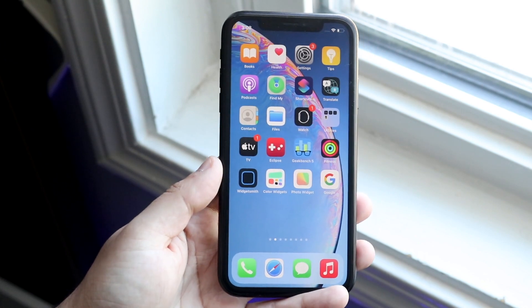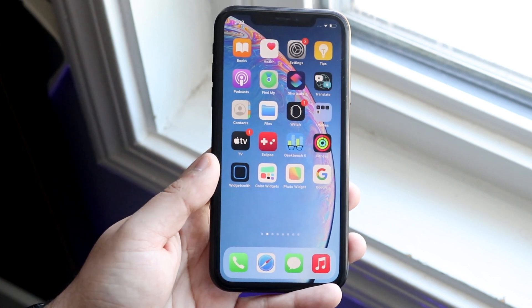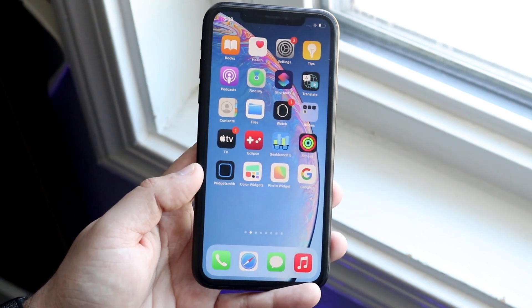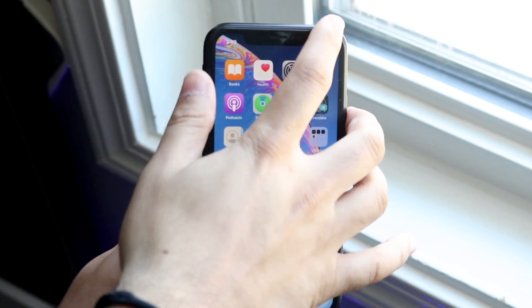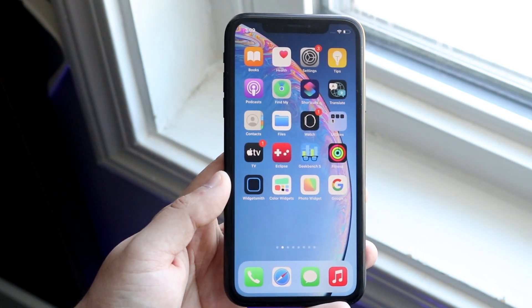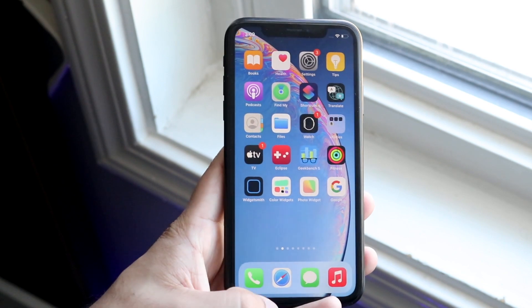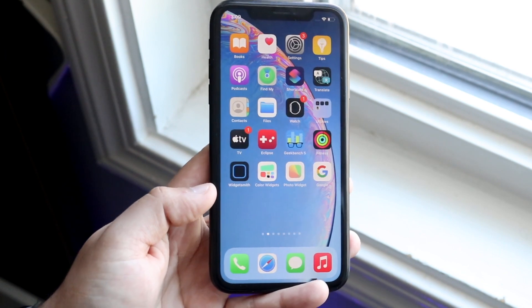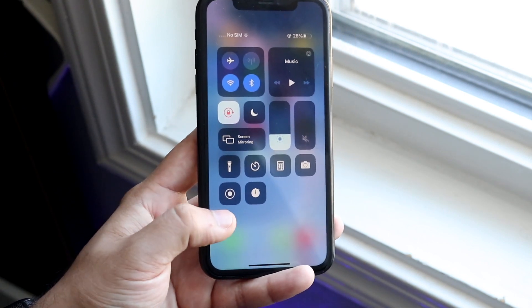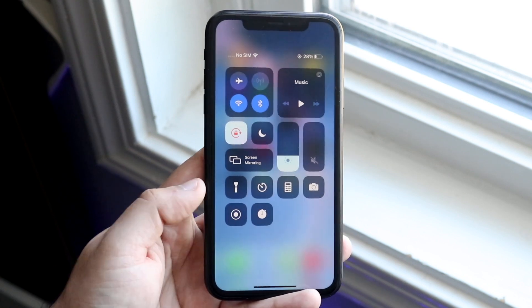Now to open Control Center: if you're on an iPhone X, XR, or anything with a notch and no home button, swipe down from the top right corner. However, if you have a phone like an iPhone 6S that has a home button, swipe up from the bottom to get into the Control Center.